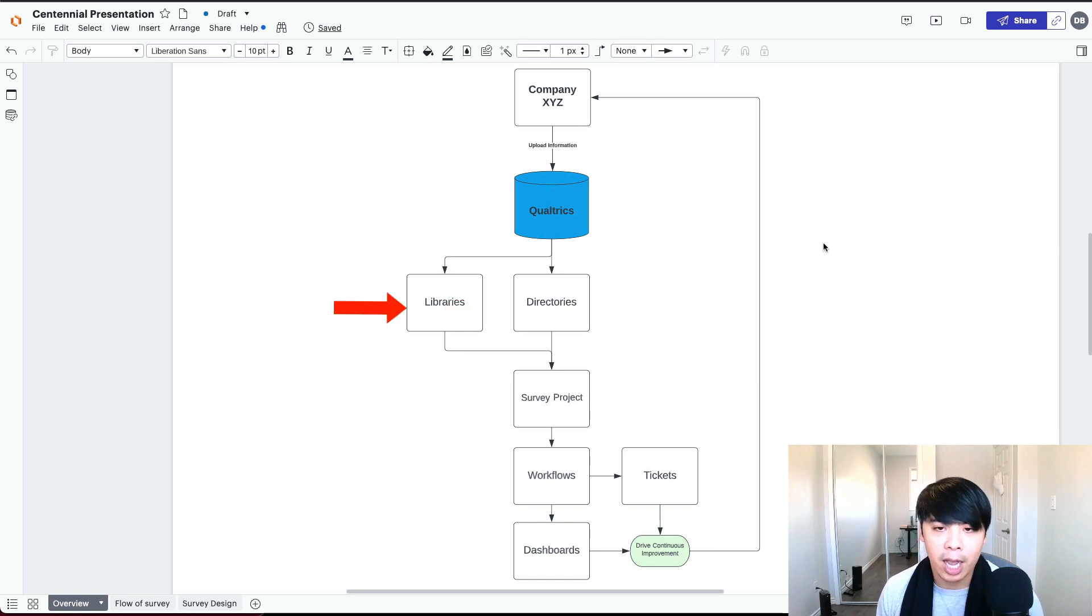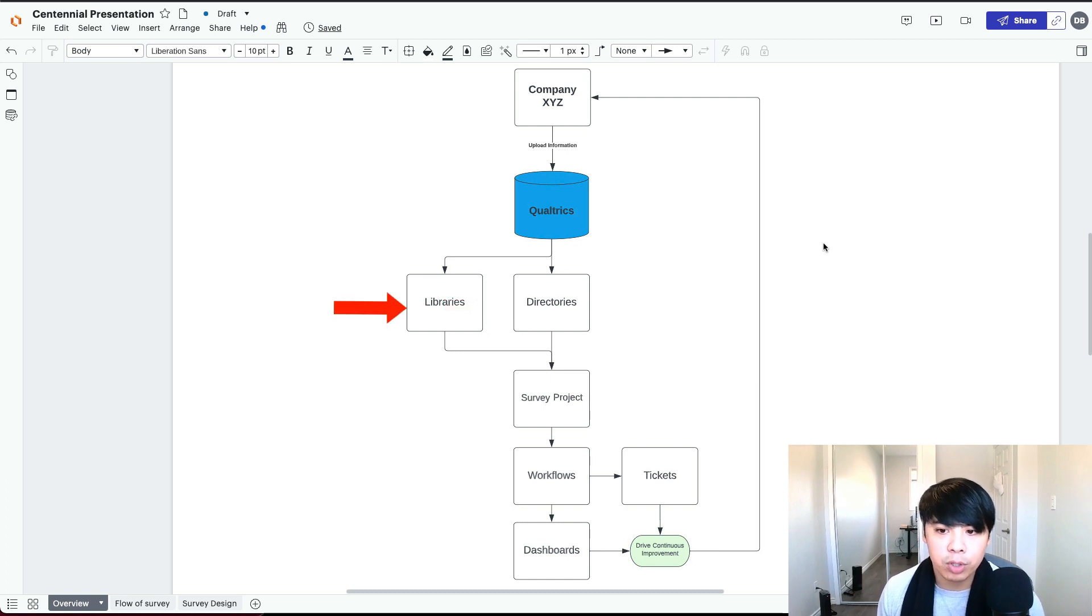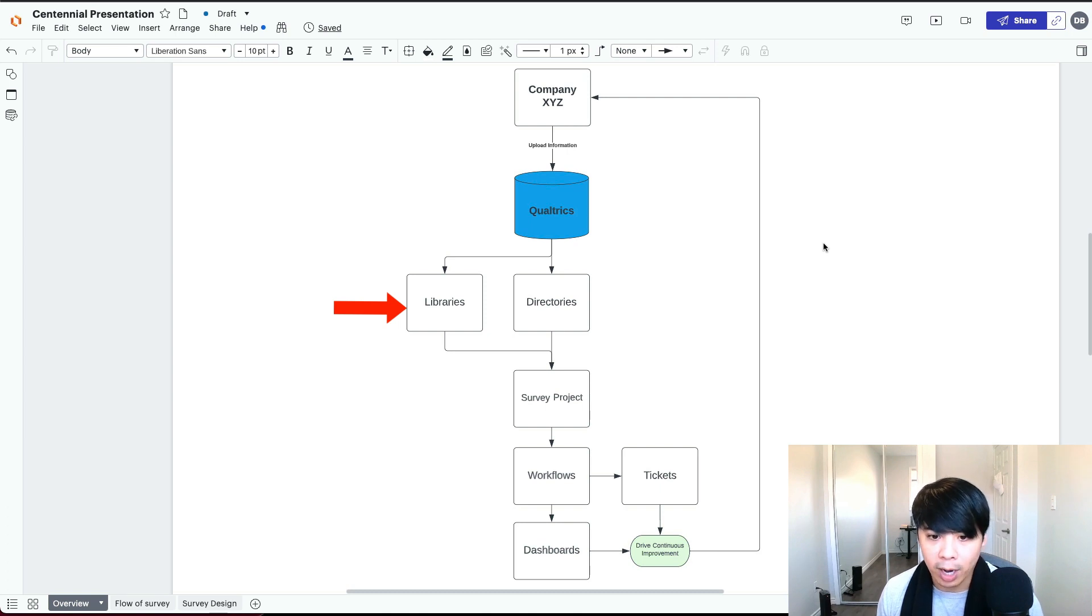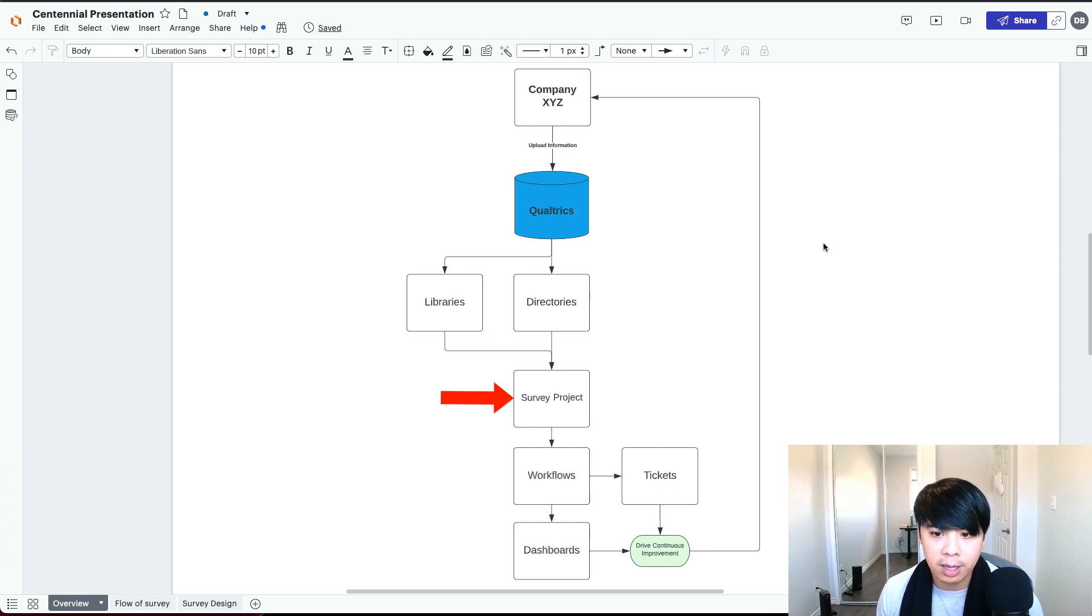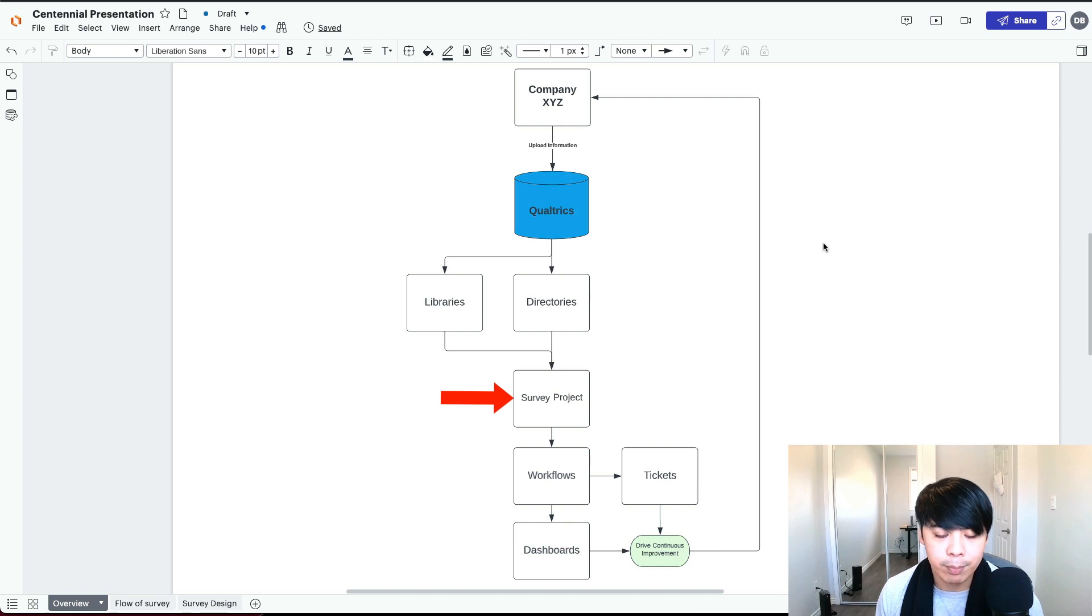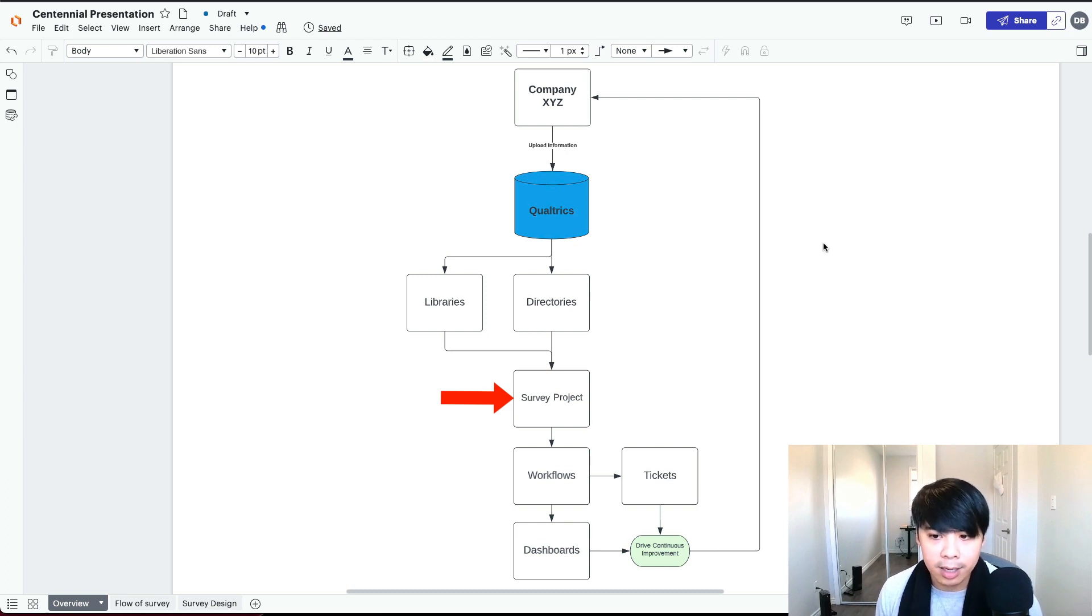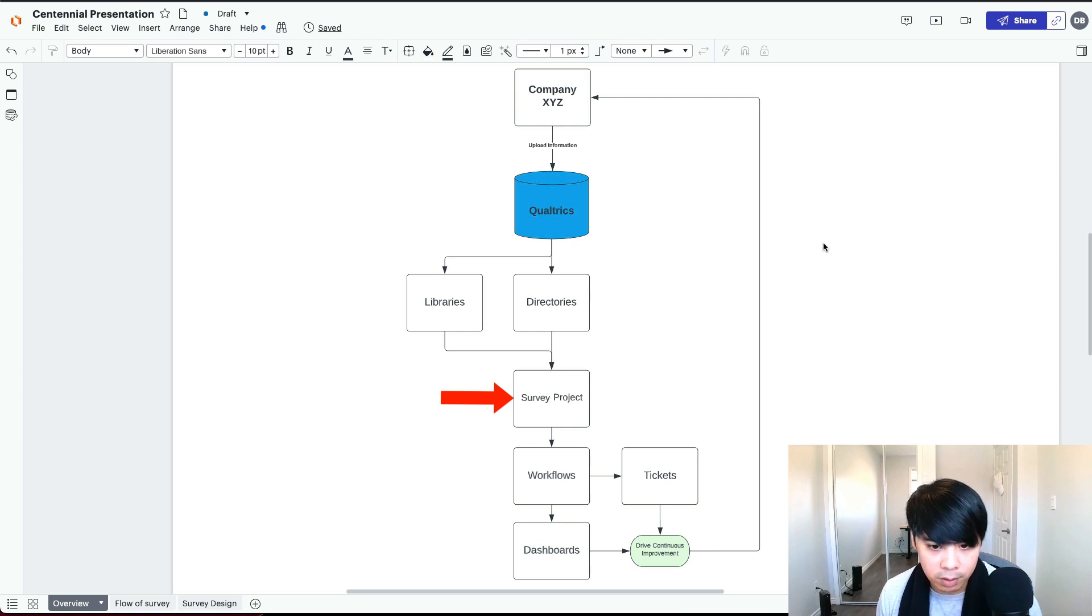Next, we have our libraries. This is where you store pre-built surveys, branding graphics, and templated messages. Next, we have our survey projects. As you can see, the libraries and directories information get pulled into the survey. This is where you design and build survey questions around the company's objectives.